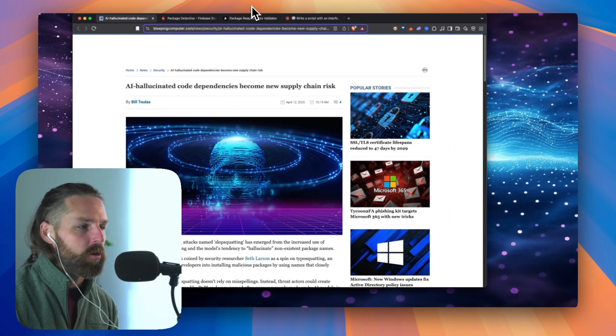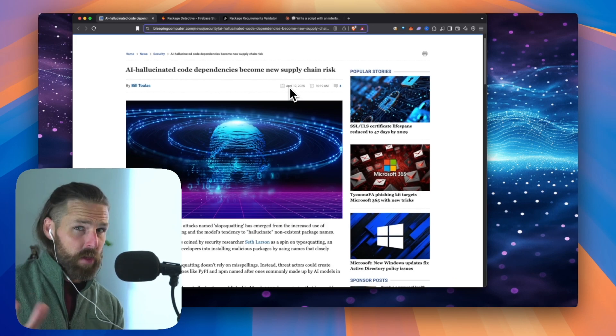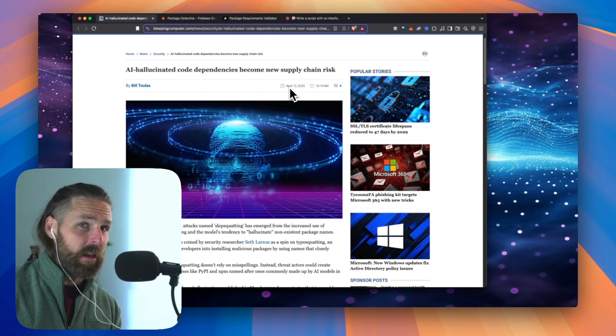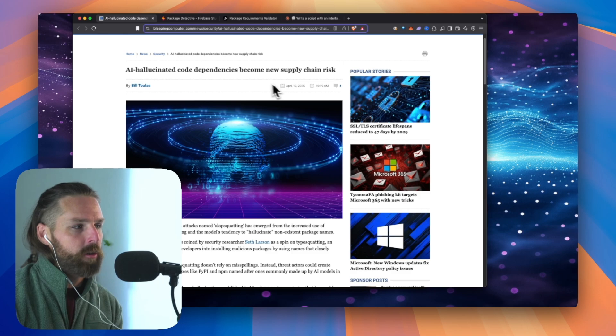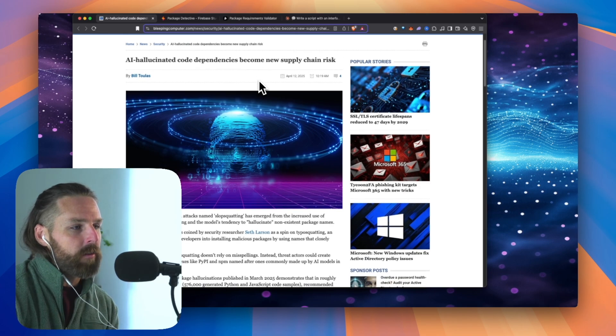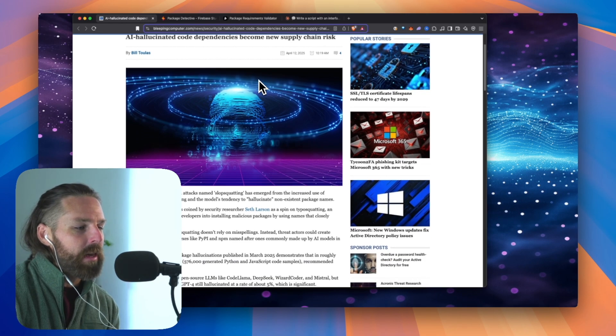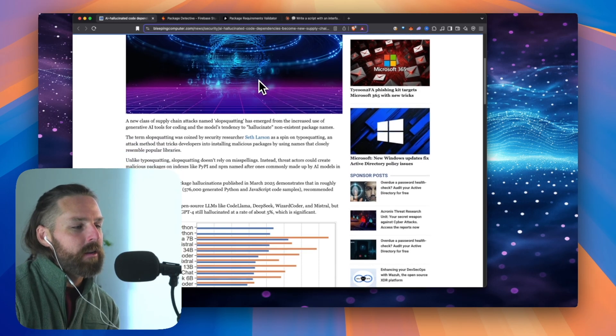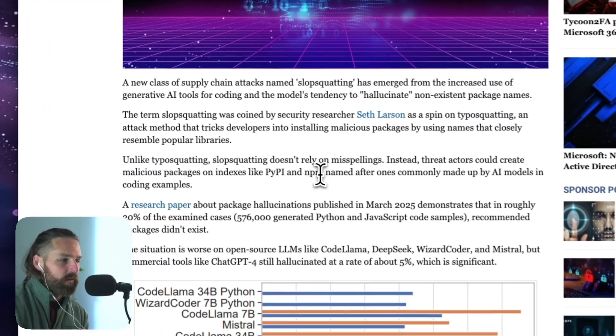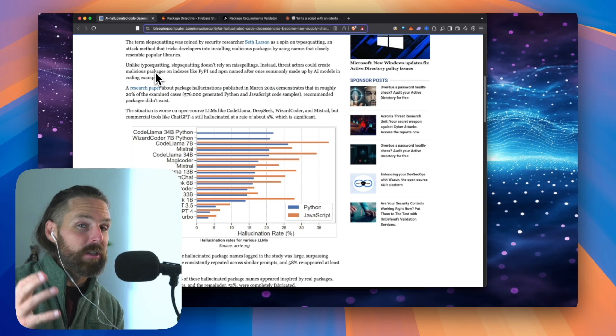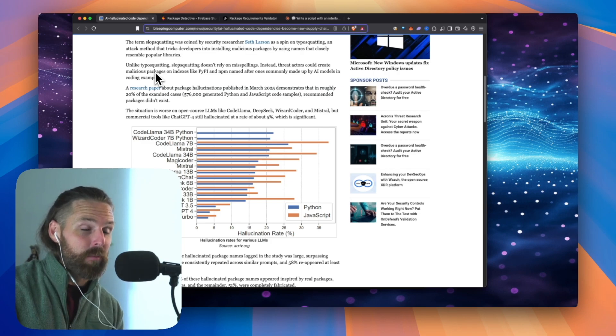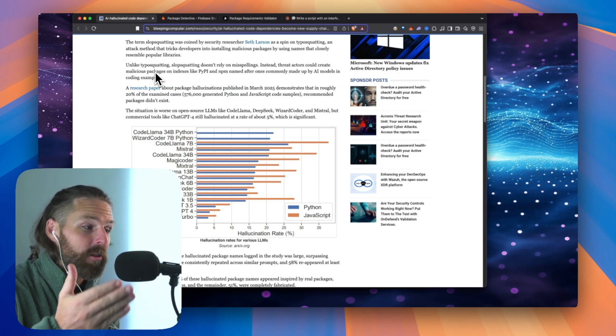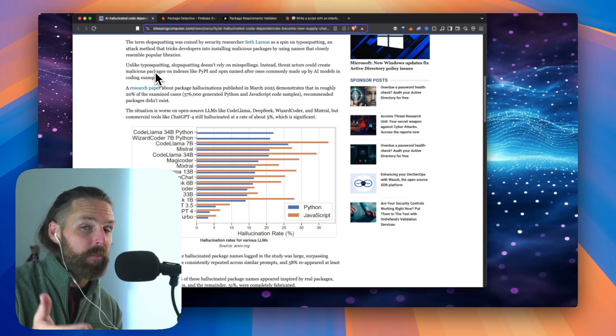What happens is LLMs, they don't tell you if they don't know or they can't do it. They'll just make it up. And generally that's called hallucination. So as it's just making stuff up, it's making up package names and putting it into your code. But what's happening is there's these bad actors making package names and uploading them to the registries that are the names of these commonly hallucinated package names.